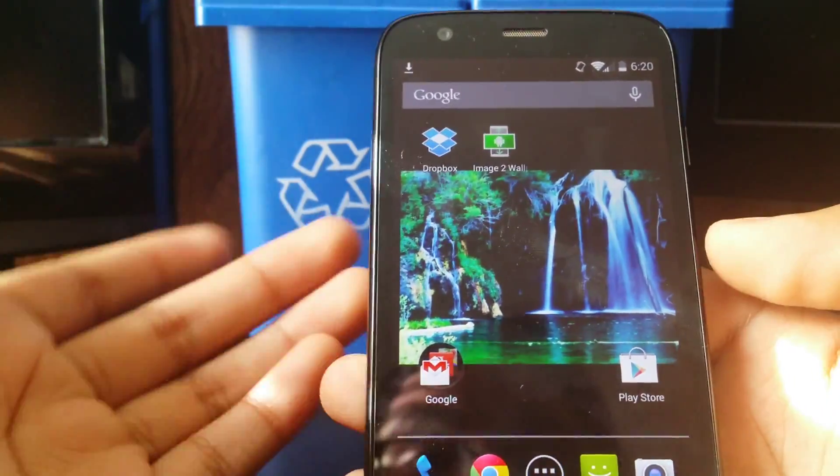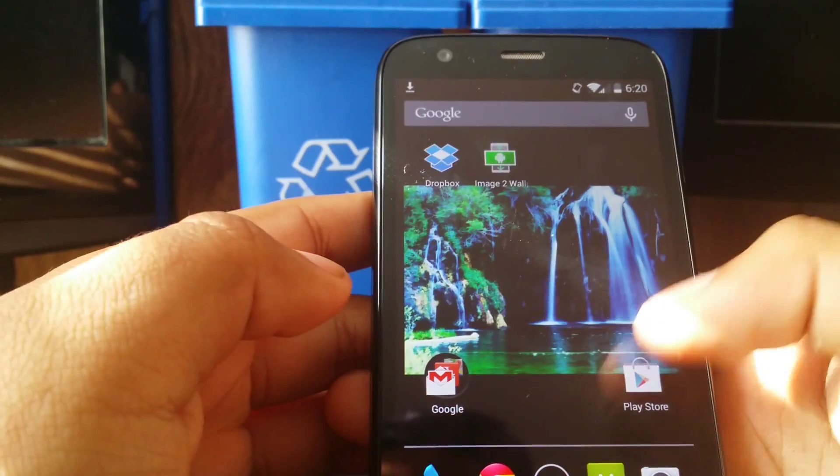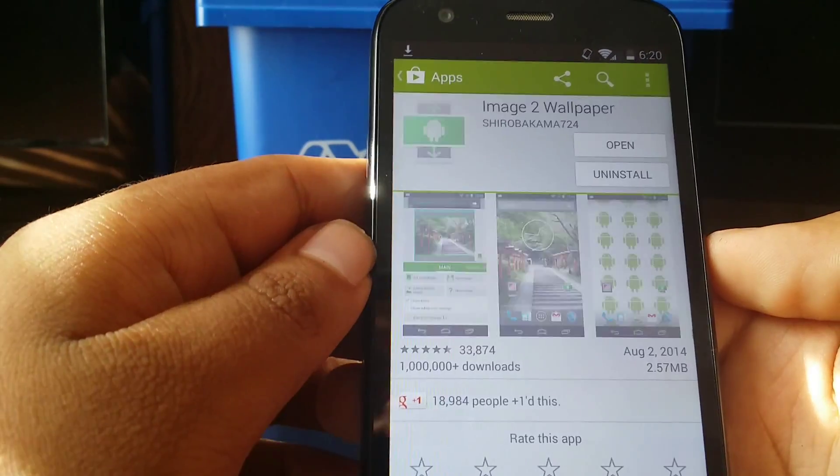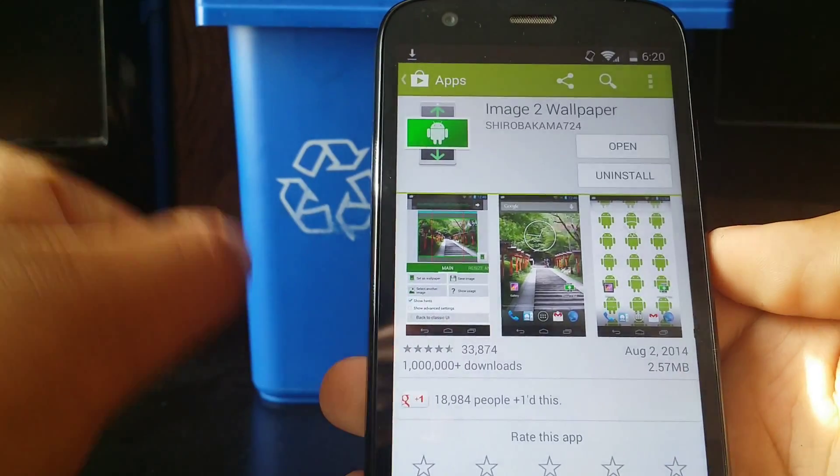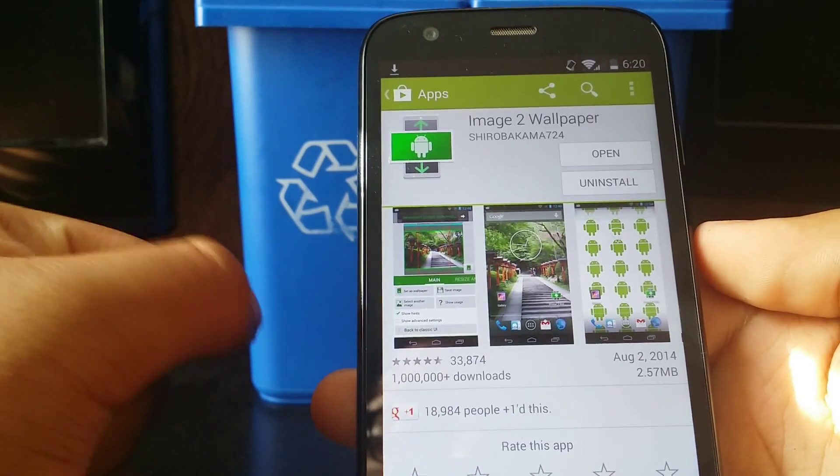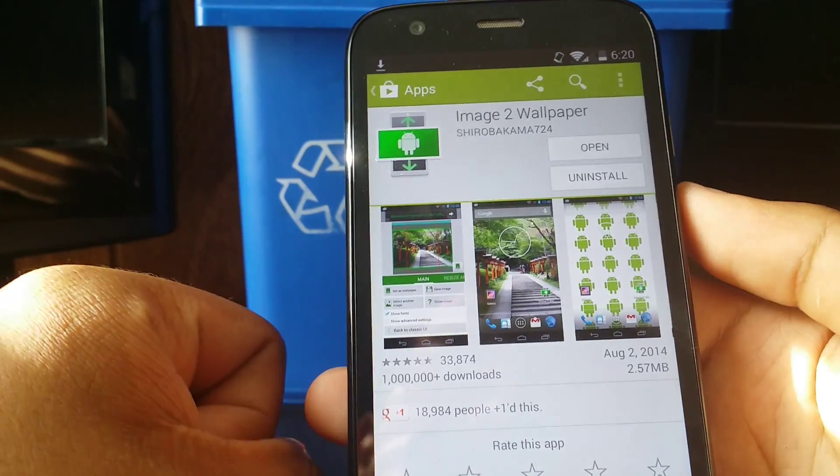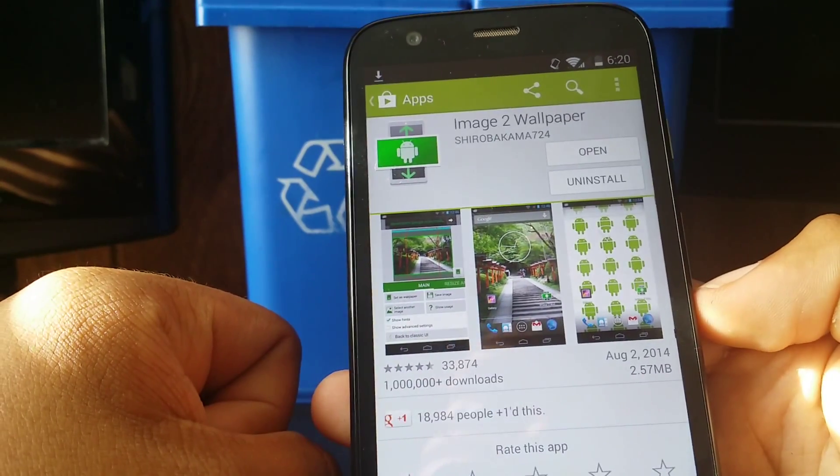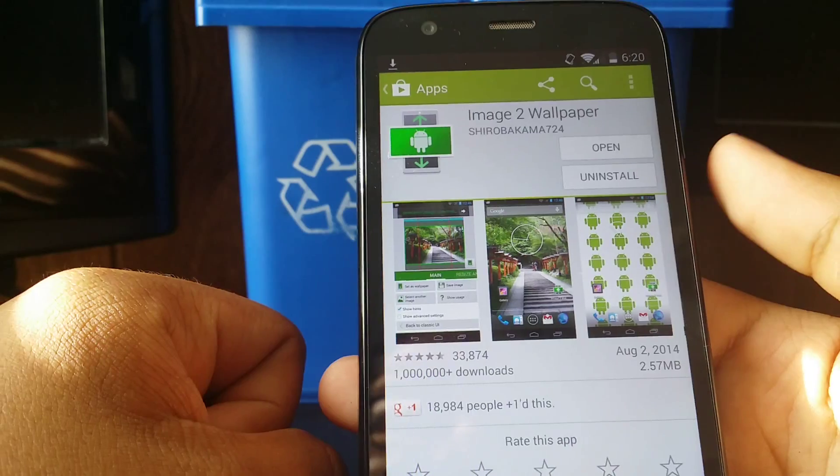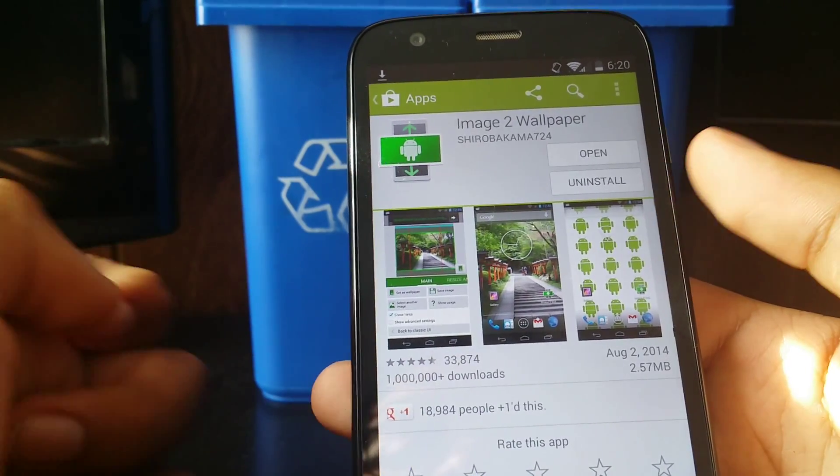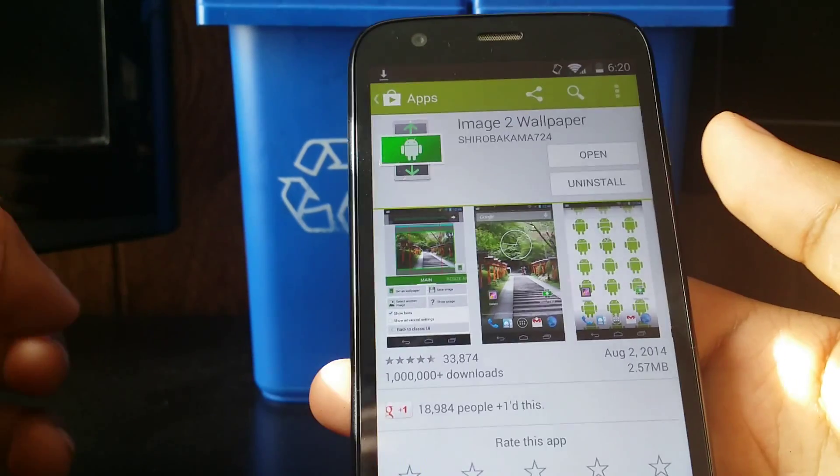Now this is a really cool app. Like I said, it's Image2Wallpaper. It's found on the Google Play Store and it's pretty simple, pretty easy, pretty straightforward to set your picture as you want it to be set as.